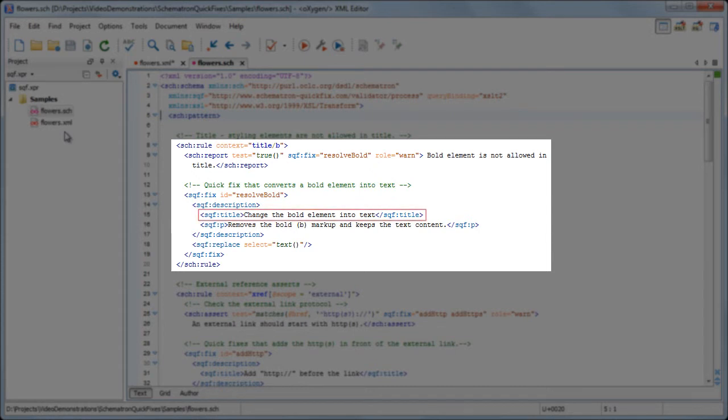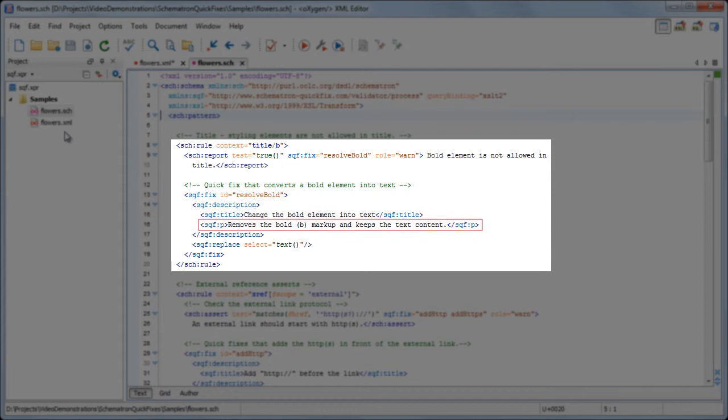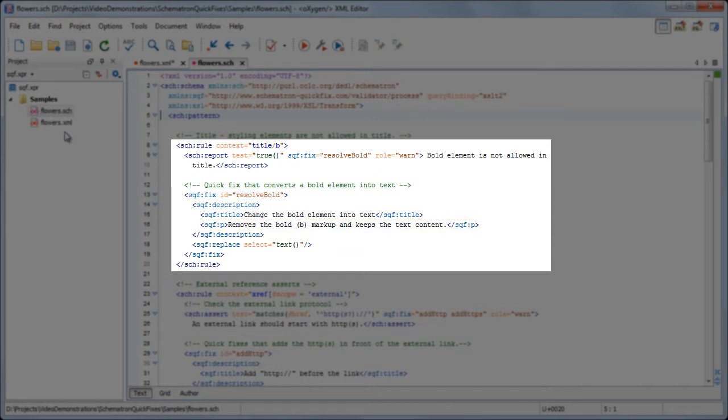The name of the quick fix is defined by the title element. The description is represented by the content of the paragraph elements and it is shown in the yellow tooltip displayed when you select a fix.